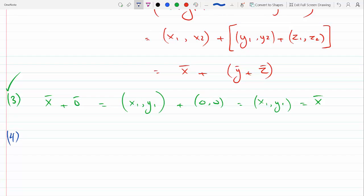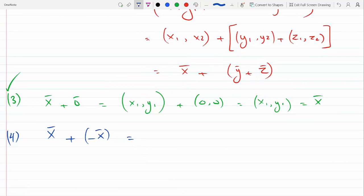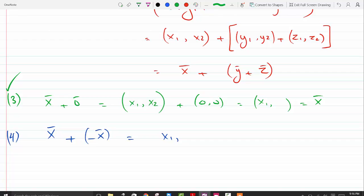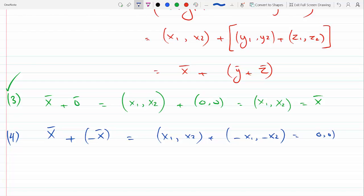I'm using a different color on every condition so you can separate it. Condition four: there exists a negative x such that x plus (−x) gives zero. If I call negative x equal to (−x₁, −x₂) and add them, I indeed get (0, 0), which is the zero vector. So the fourth condition is satisfied.